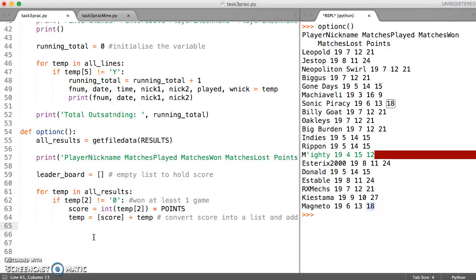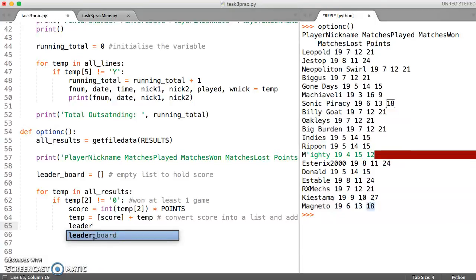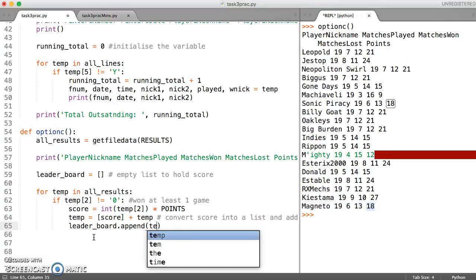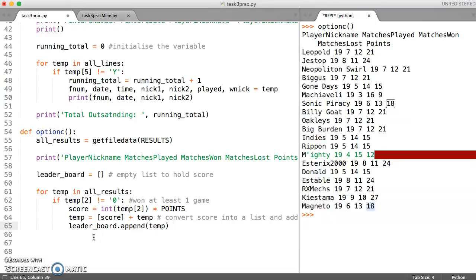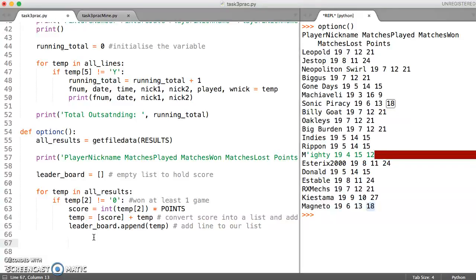So we do that by saying leaderboard dot append that new line that we have created with our scores. Okay, so this is going to now add the line to our list. So add line to our list.